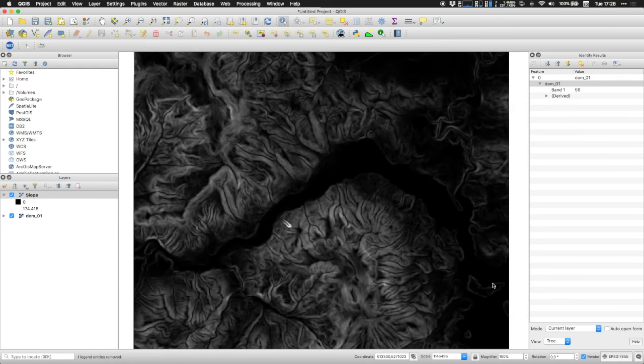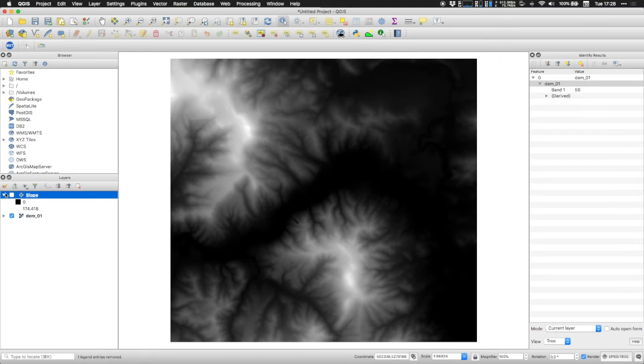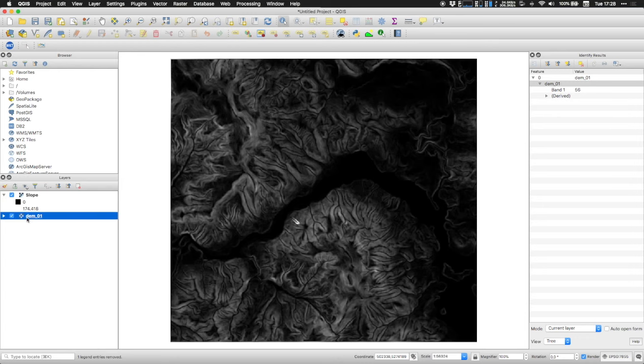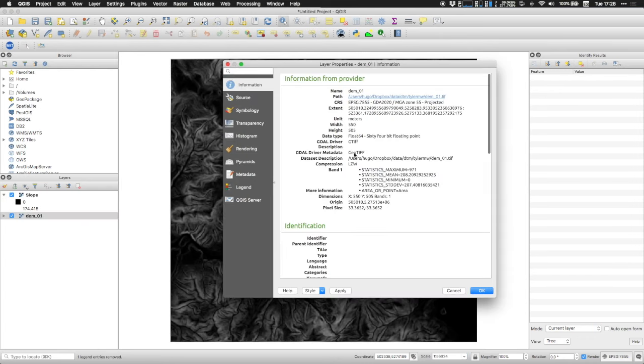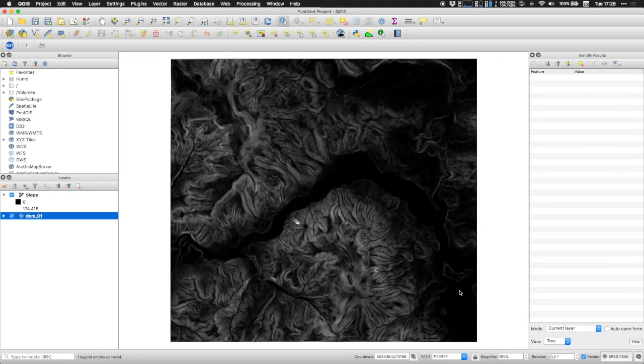First thing to notice is that that was my original DTM. And what I obtained is another DTM. So basically, if you look here, the original DTM had 550 by 505 and it was of type float64.